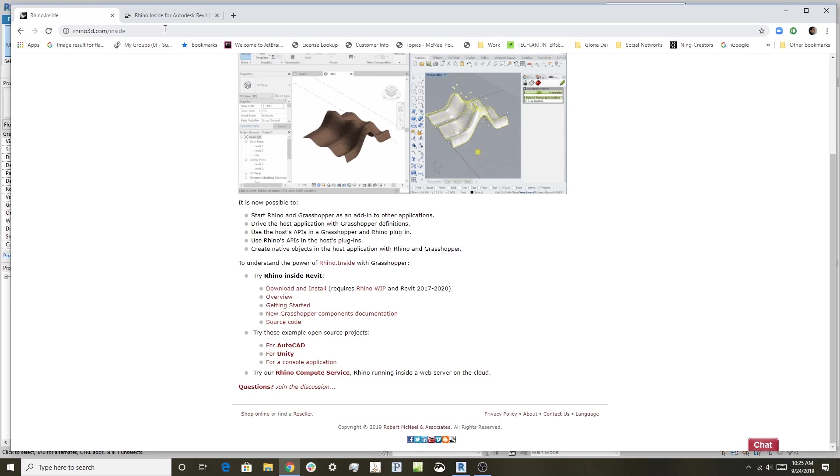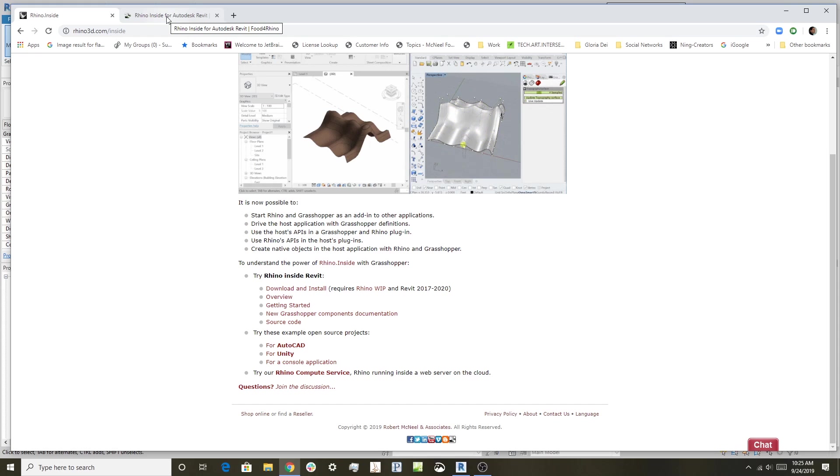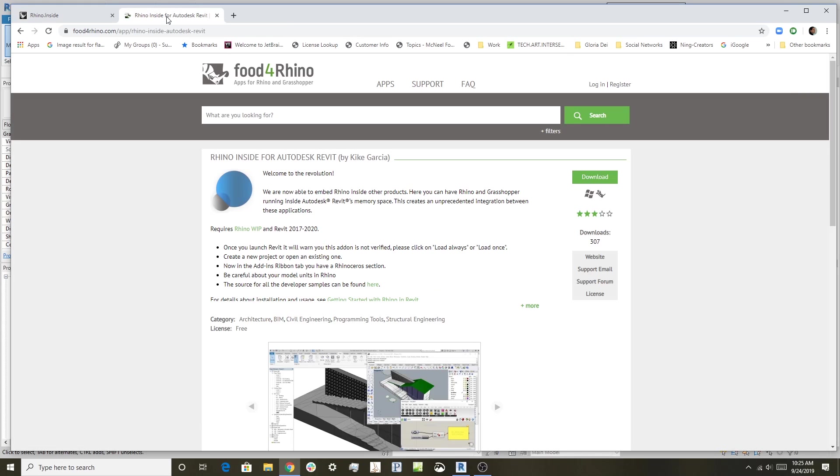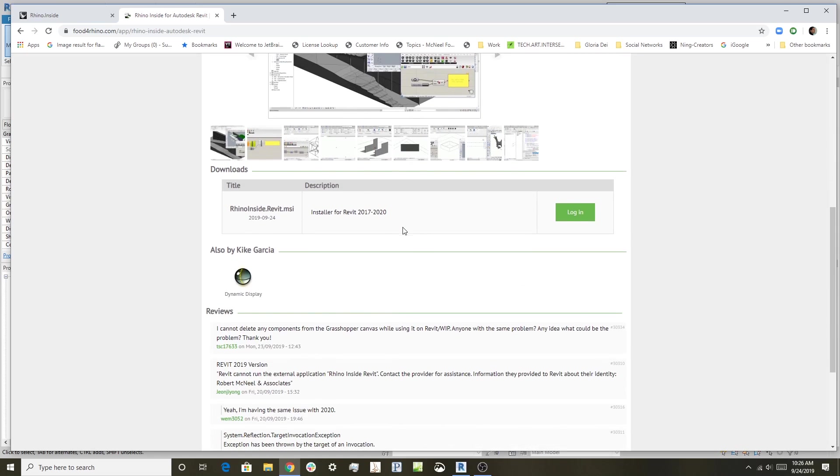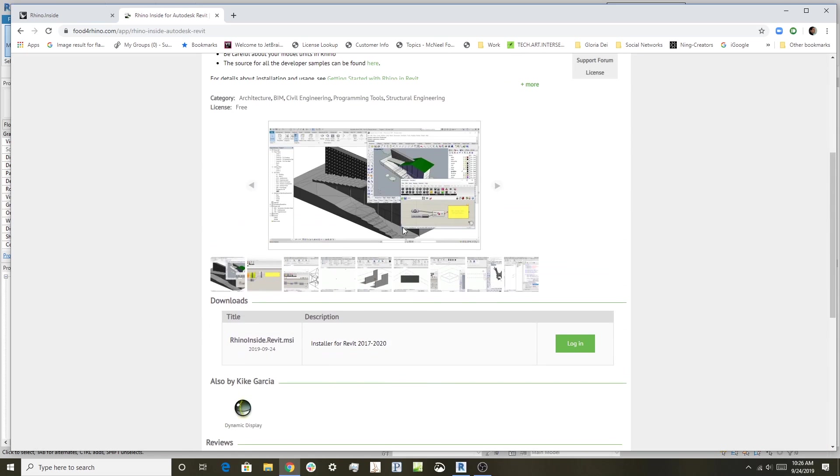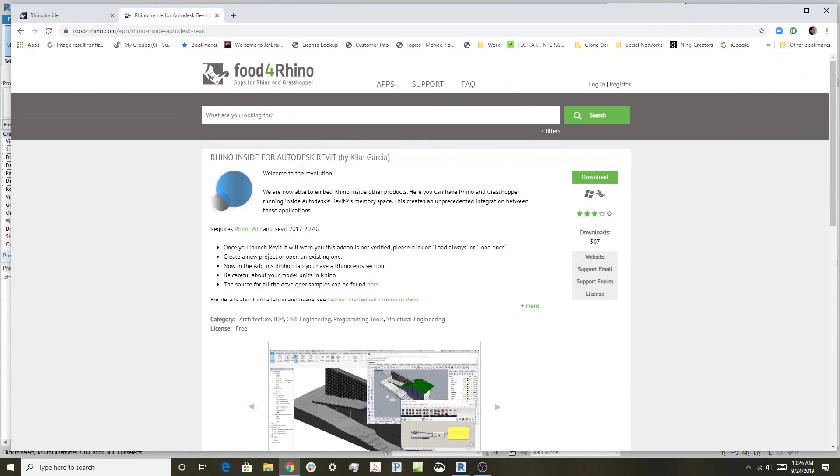Another place you can get Rhino inside and see how it's being updated is through Food for Rhino. If you type in 'Food for Rhino Rhino inside' you'll get Rhino inside Autodesk Revit. You can see it has examples, website links, and other resources—another good place to get it and start.